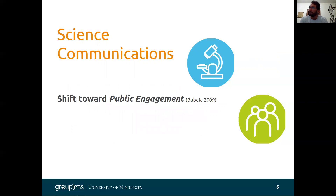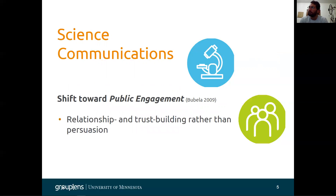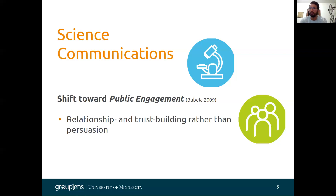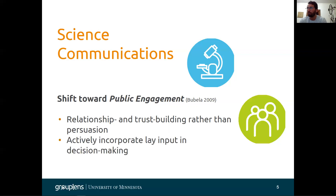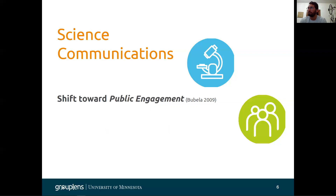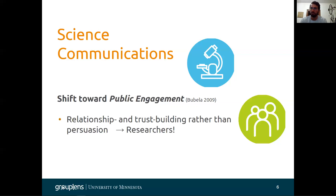This shift to public engagement, noted by Buvela in 2009, basically states that building relationship and trust with society and public audiences is better than just trying to persuade them on what is the best science they should believe, and to actively incorporate their input into the decision-making or research, which in itself can cause everyone to be researchers.